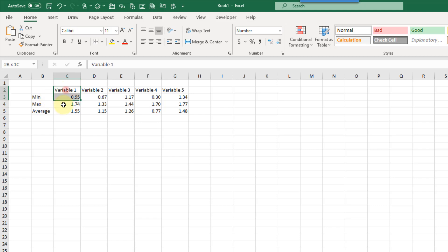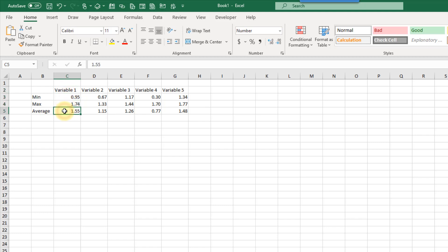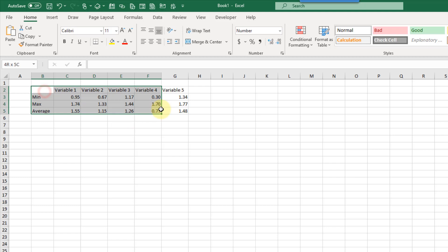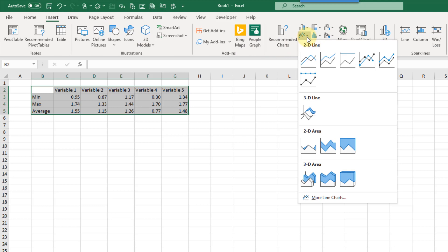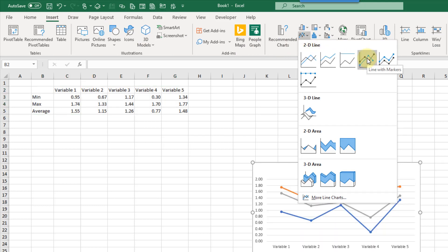Here we've got a couple different variables, and each of these has a minimum, maximum, and average value. We want to display all five of these on one chart in a nice graphical way that's going to allow us to see these ranges. So let's select our data and go up to the insert tab, and we're going to use the line chart with markers on it.